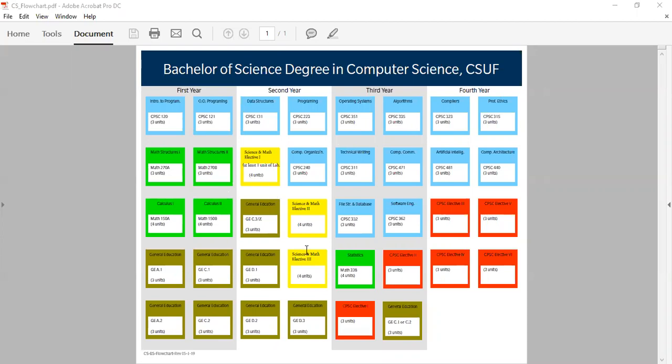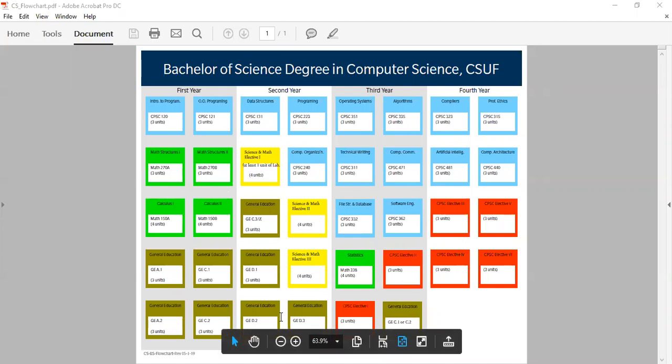The classes in the brown boxes are your general education requirements. The classes in the red boxes are your computer science electives.